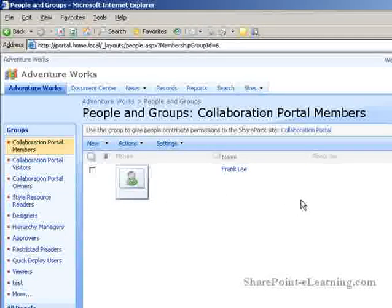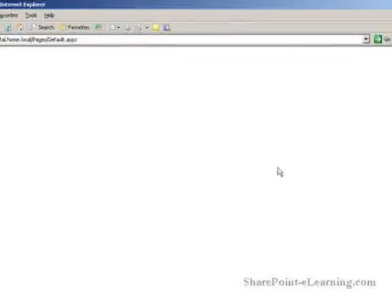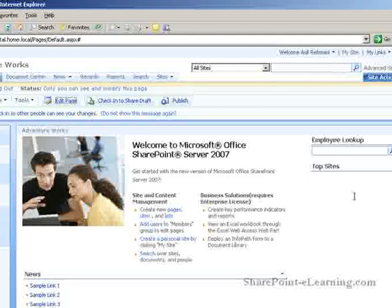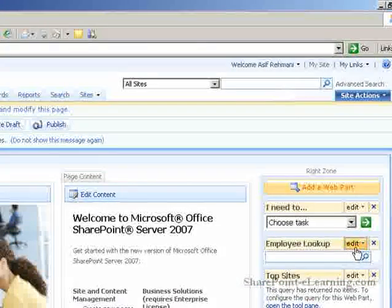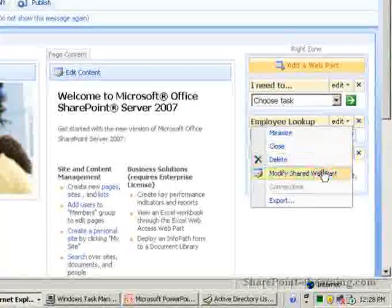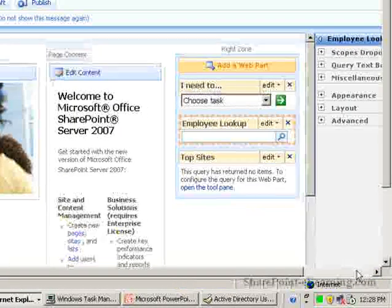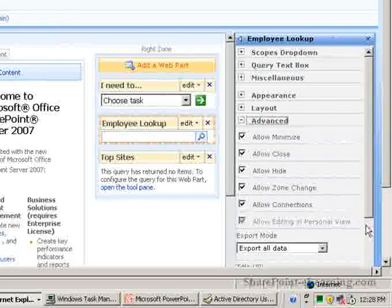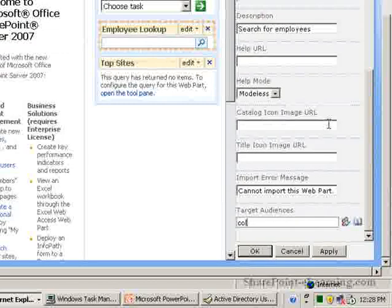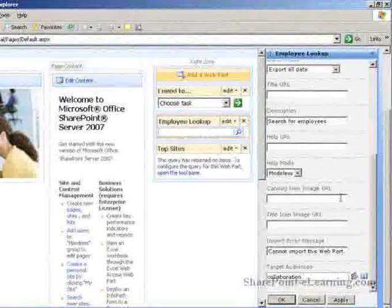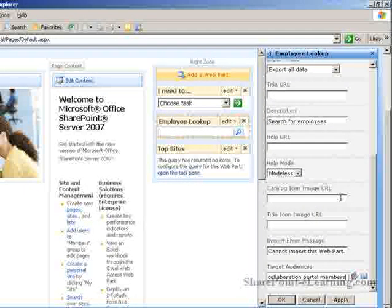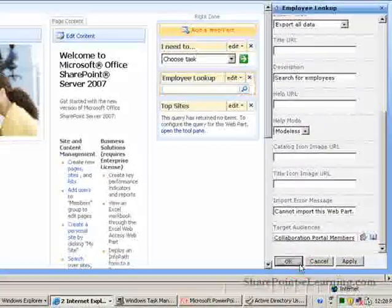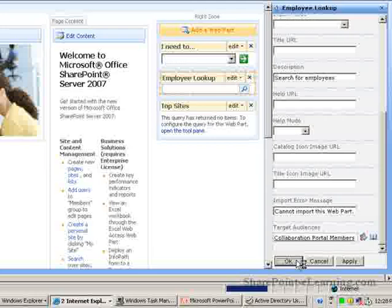So what I want to do, coming back to my AdventureWorks homepage, I'm going to put this back in Edit Page mode. I'm going to take the Employee Lookup web part, modify its properties, and once again, here I'm going to put in Collaboration Portal Members. Let's verify this is correct by clicking on this icon. All right, and click OK.